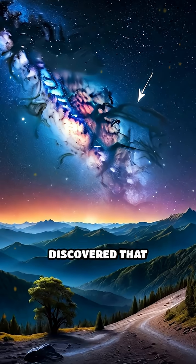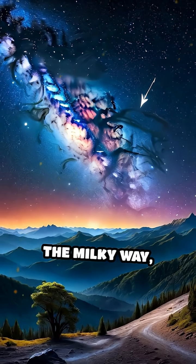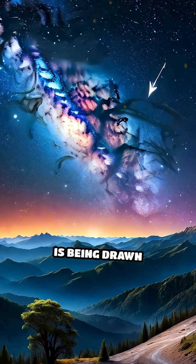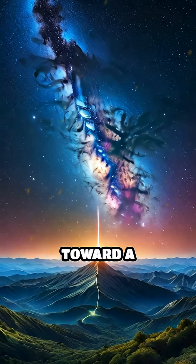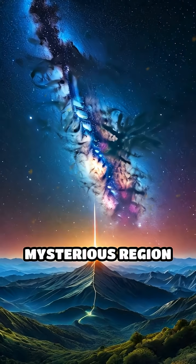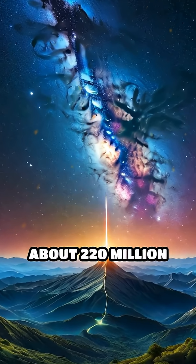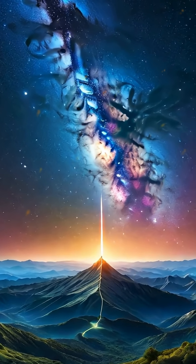Scientists discovered that the Milky Way, along with thousands of other galaxies, is being drawn toward a mysterious region about 220 million light years away.